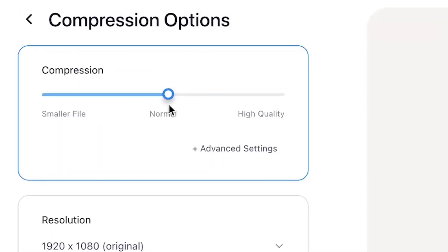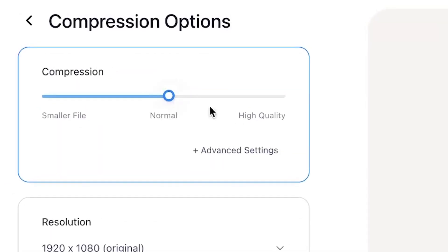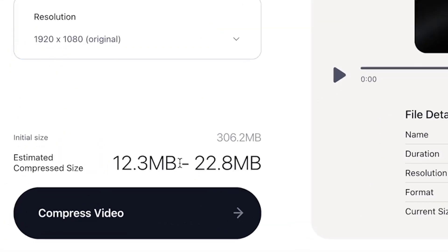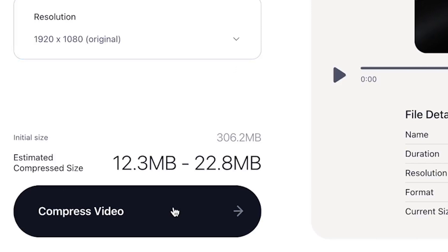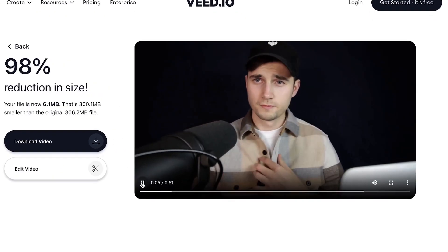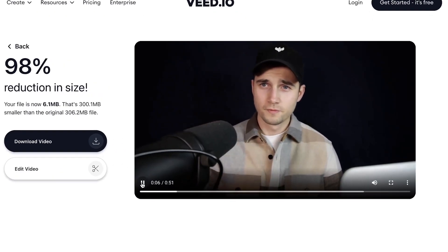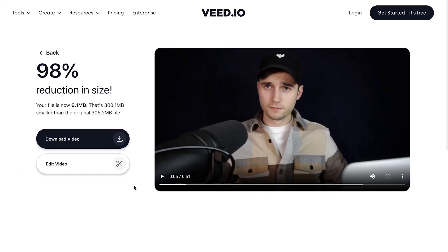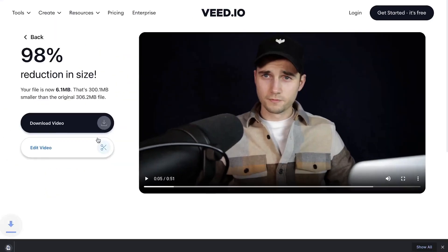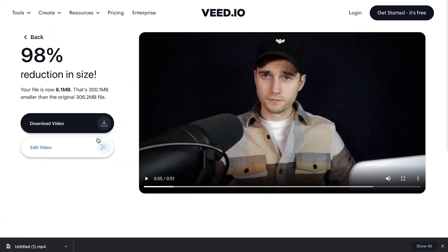For now, we're just going to keep it simple and keep our compression slider around normal. When you're satisfied, click on the compress video button on the bottom left. After your video is compressed, you can check the result on the right. To download your video to your device, simply click on the download video button and that's it.